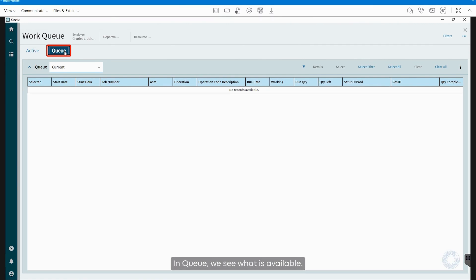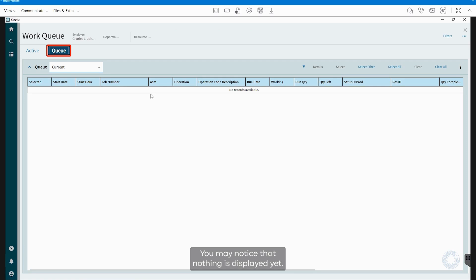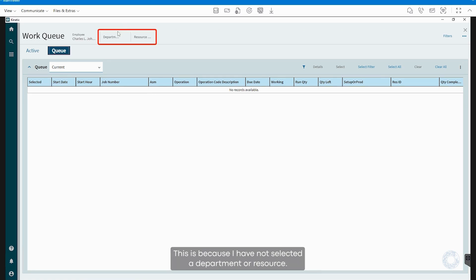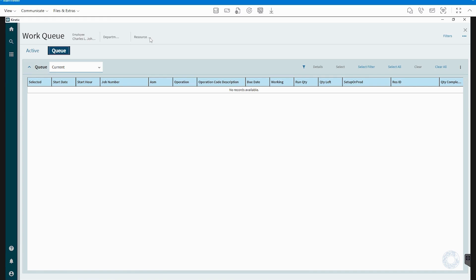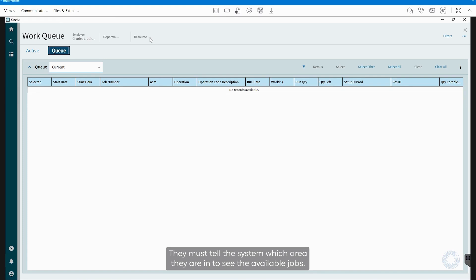In Queue, we see what is available. You may notice that nothing is displayed yet. This is because I have not selected a department or resource. Operators can work in different areas, such as assembly or painting. They must tell the system which area they are in to see the available jobs.